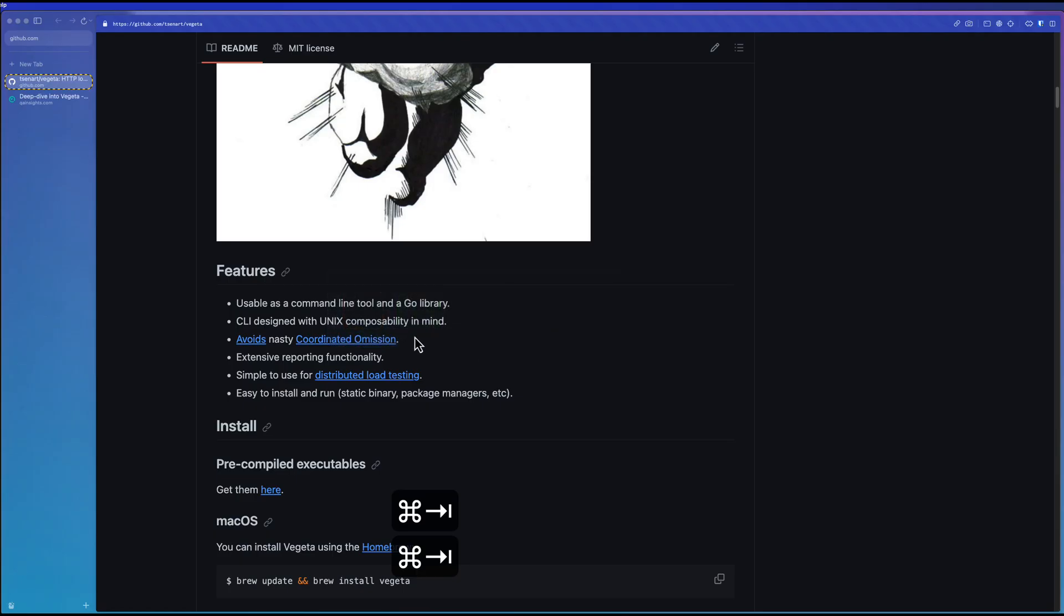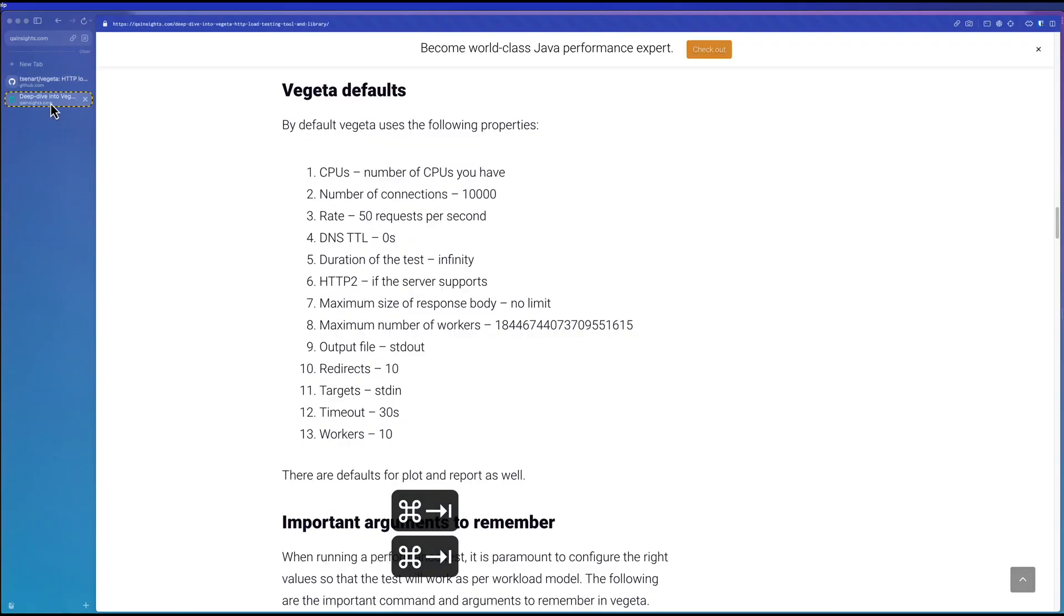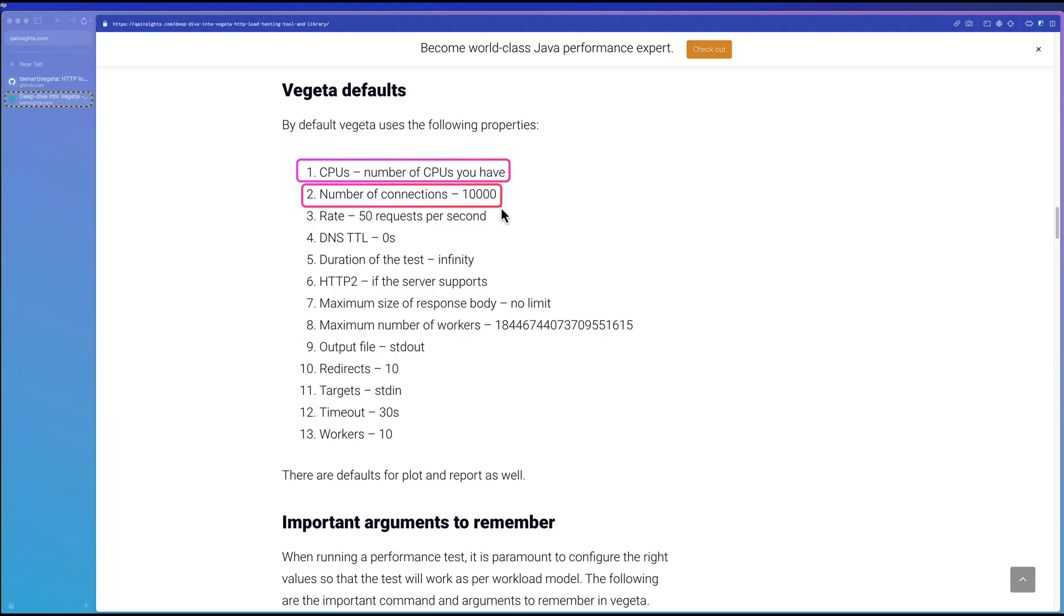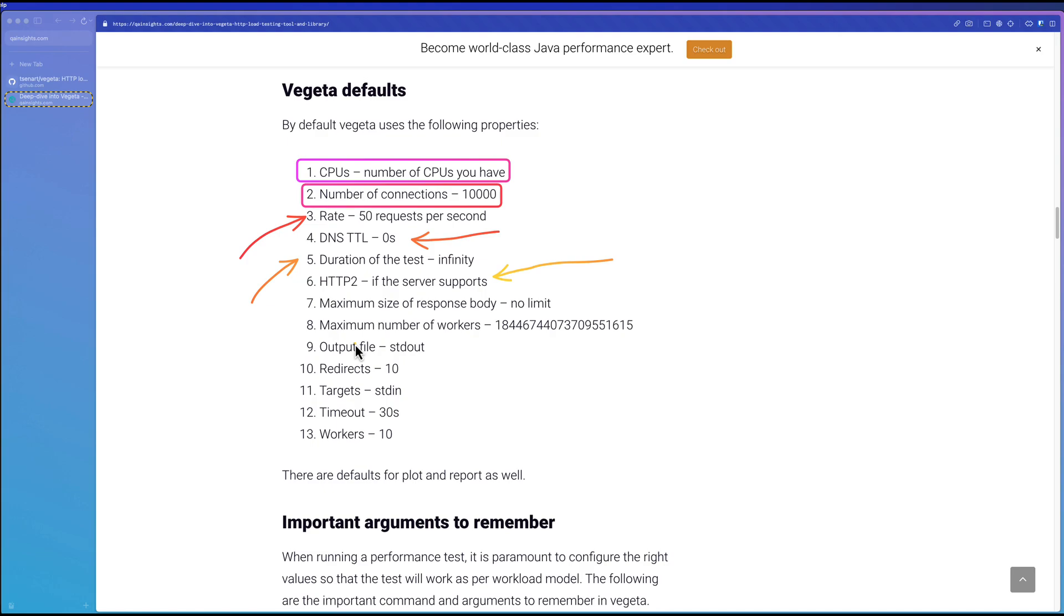In my recent article, I already listed out what properties, parameters, and arguments you have to focus on. As I mentioned, one of the things is CPU by default it will take everything and number of connections, which will take around 10,000 by default, and the rate. This is where your throughput and DNS TTL duration of the test. It keeps running unless you say stop it here and HTTP2. There are a lot of things you need to focus.